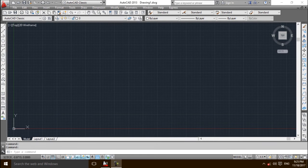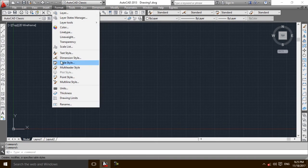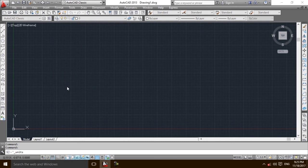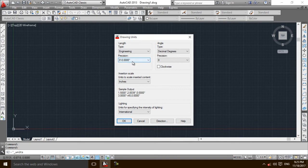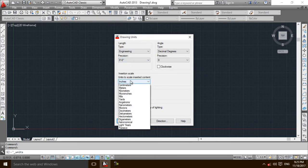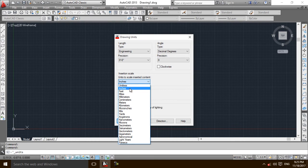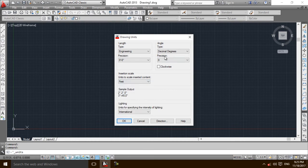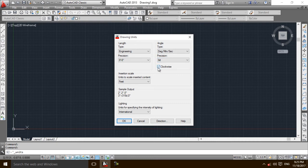First of all, I am going to set up the units. I am selecting engineering, and precision is 0.0 inches. Insertion scale is feet, and this should be degree minutes and seconds. I am going to draw it clockwise, and then I am selecting OK.